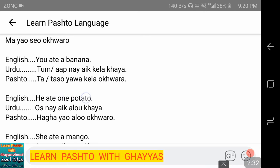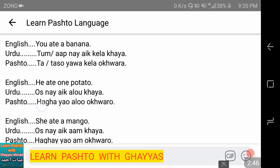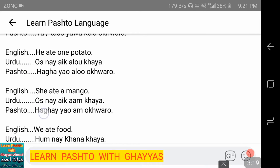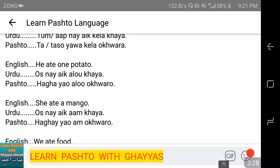He ate a potato — 'us ne ek aloo khaya.' Here we use 'hagha' because we are talking about a masculine subject. In Pashto, when we use the word 'woh' for 'he,' we use 'hagha' for masculine. 'Hagha da' is for feminine. So: 'hagha yu alu akhworo' — hagha yu alu akhworo.